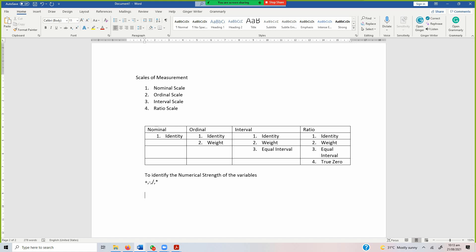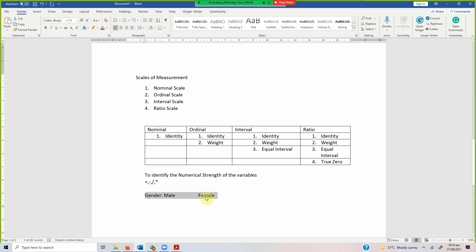How do we categorize a variable? What makes a variable a variable? Its values — varying values make a concept a variable. Let's say gender. Step one: whenever you are trying to categorize a variable, identify its values — what values can it hold? In this case, male and female. So it can hold two values.